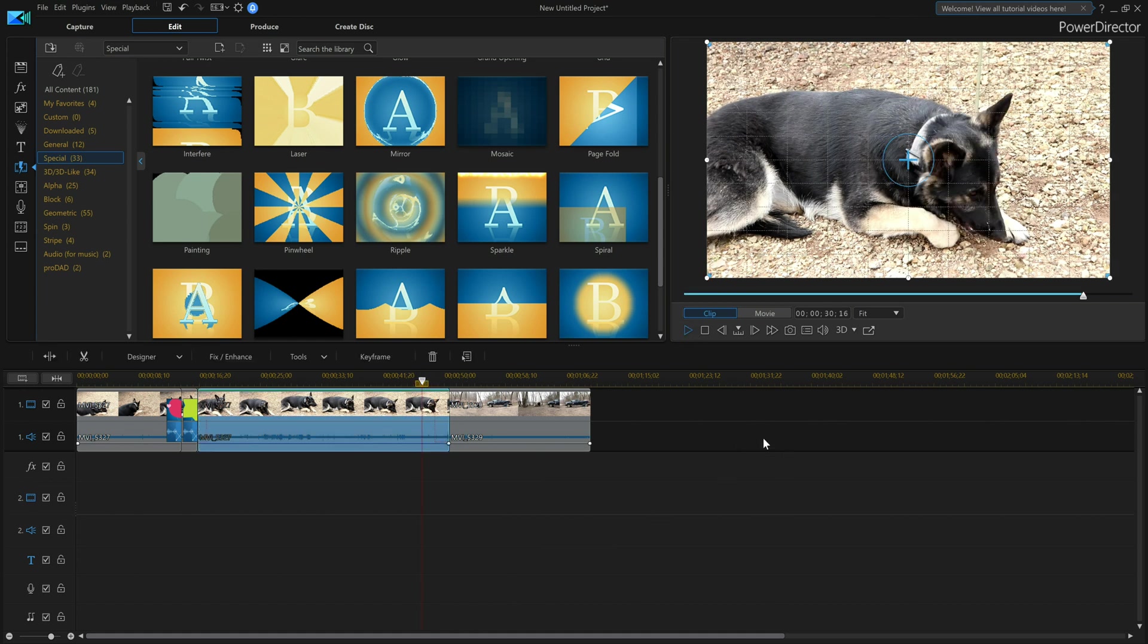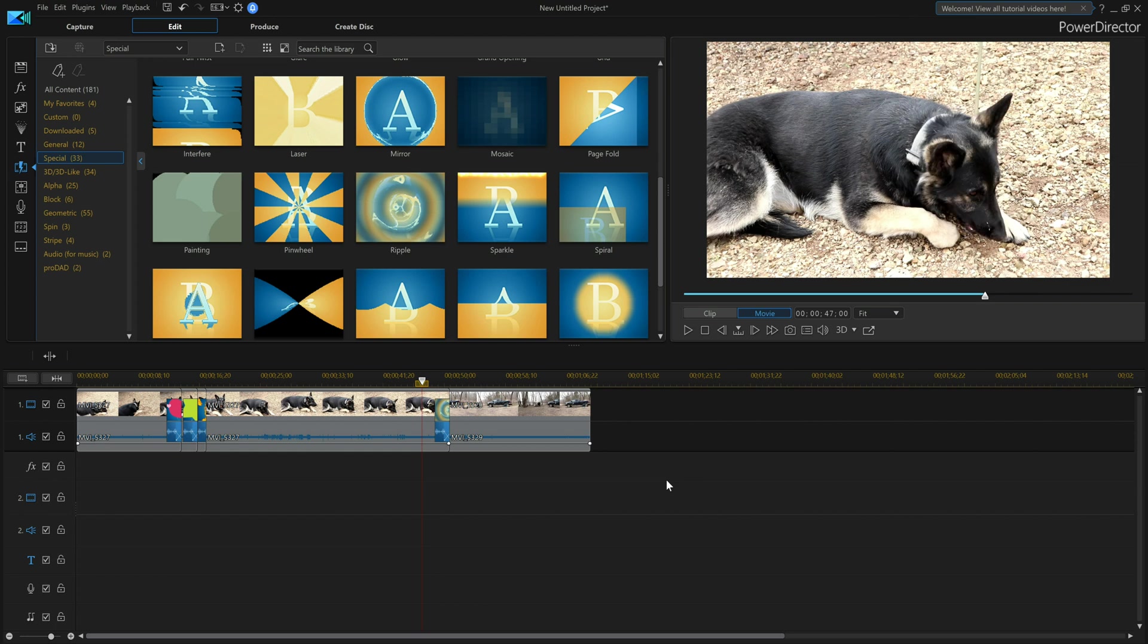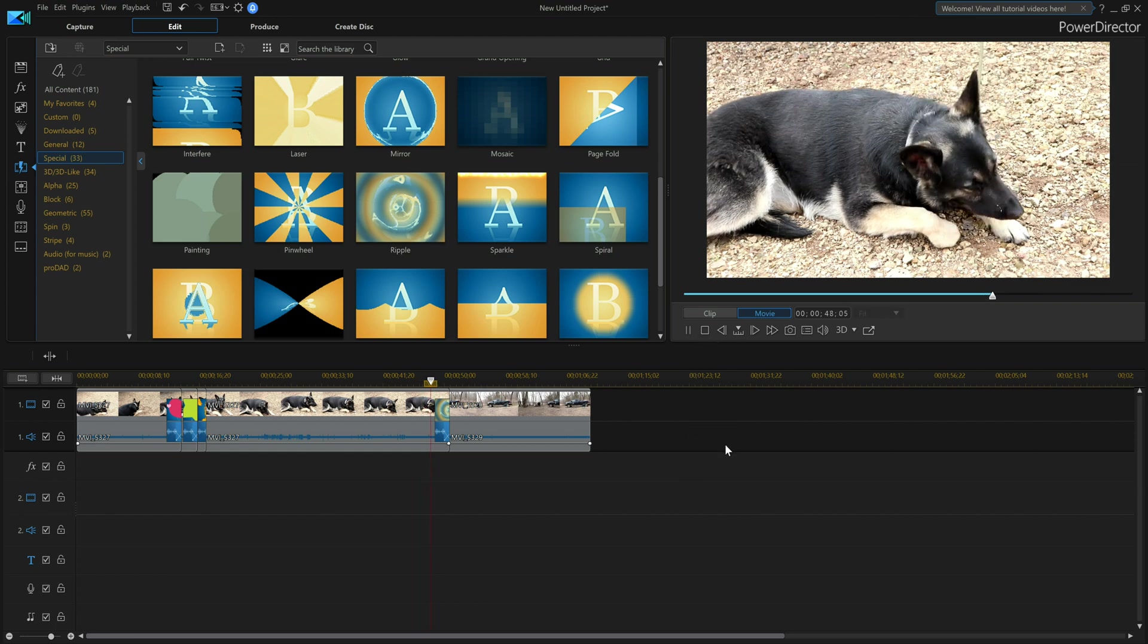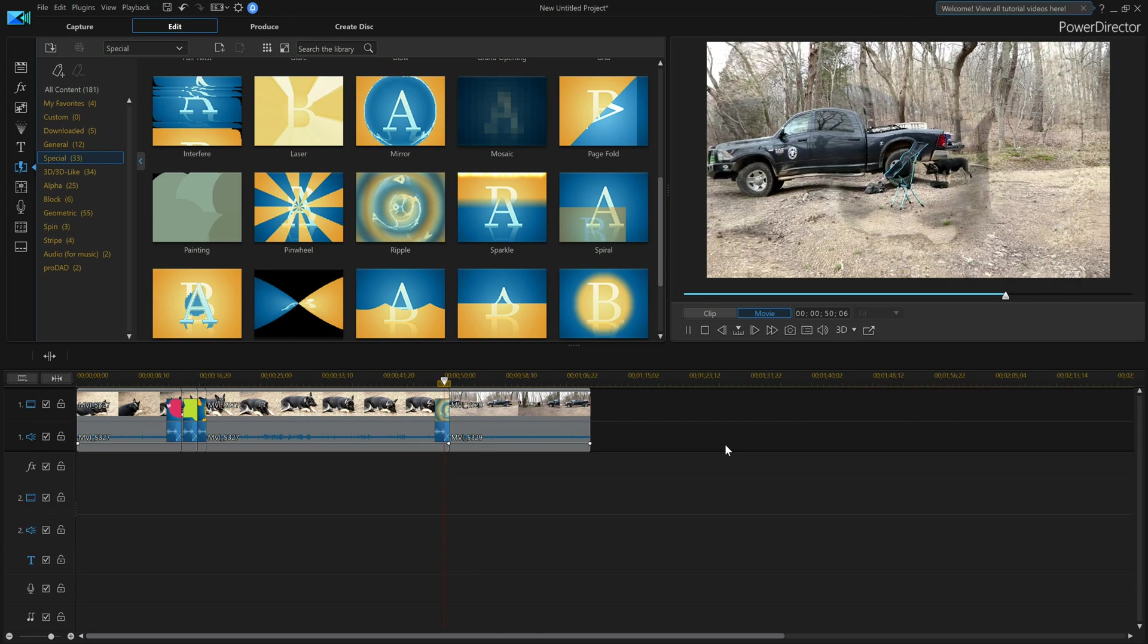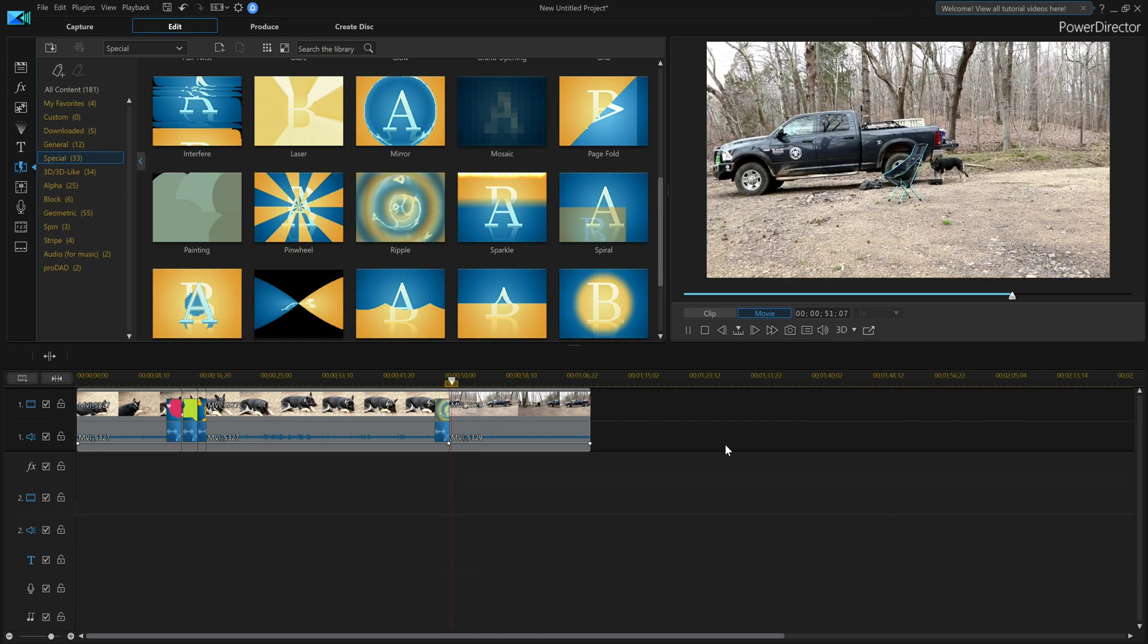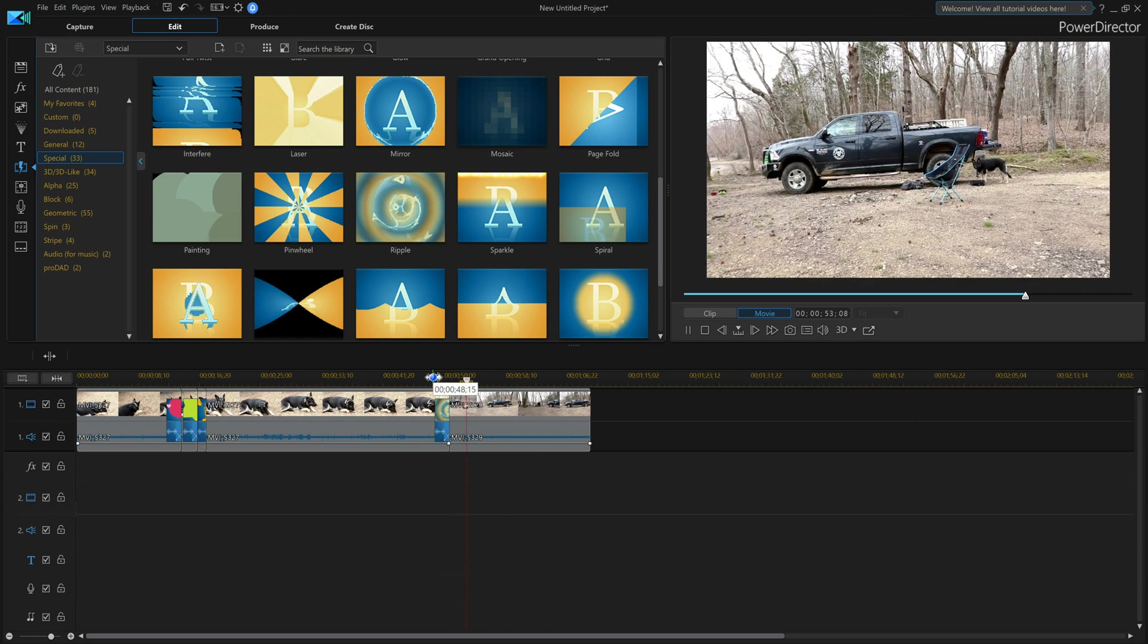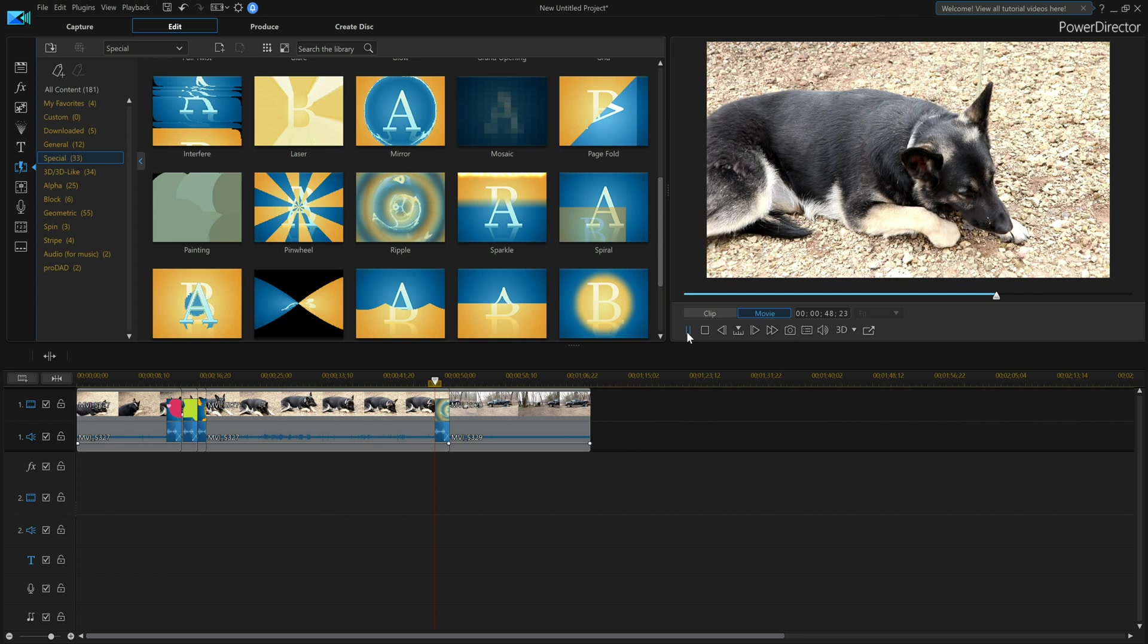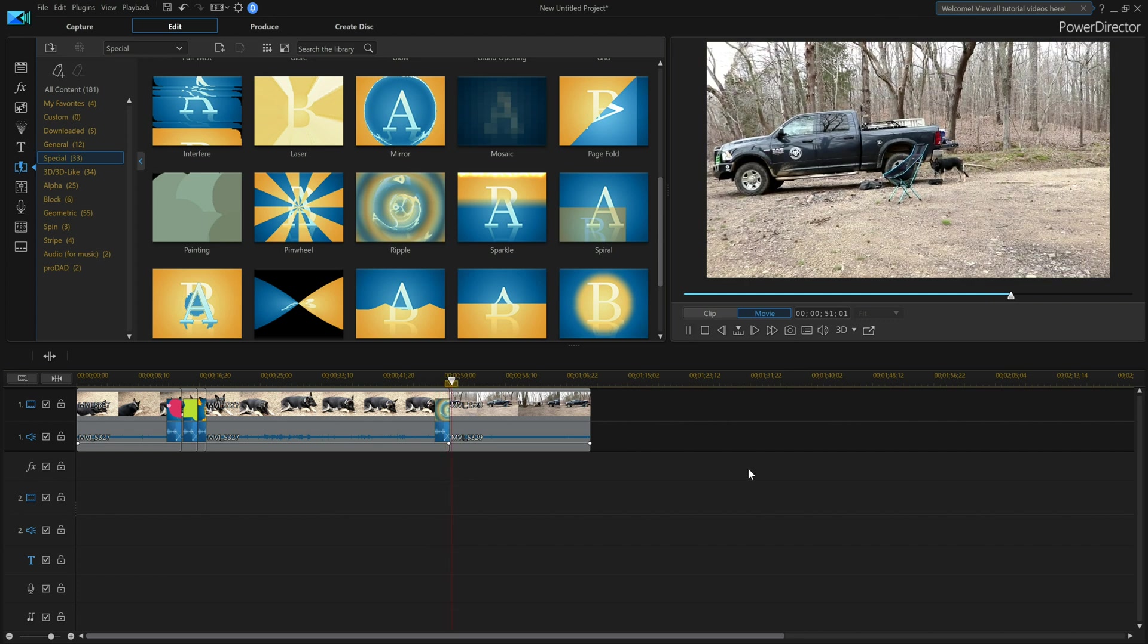And you see how it had that wavy look to it? That's normally when you use your transitions to tell people we're moving into something else.